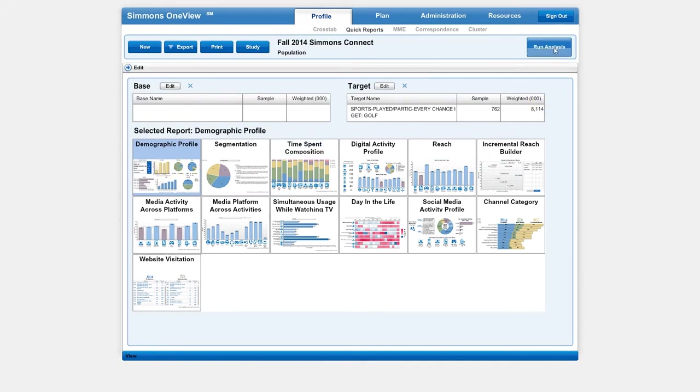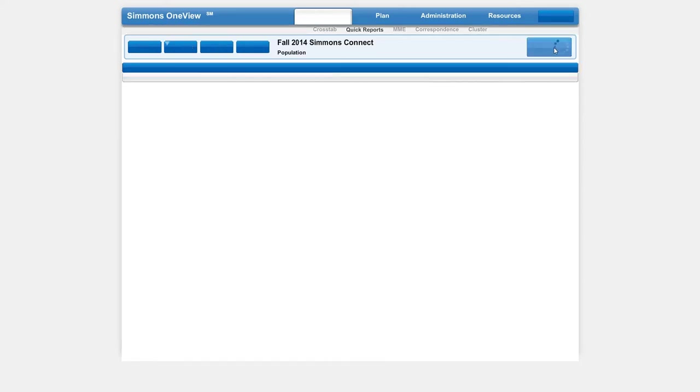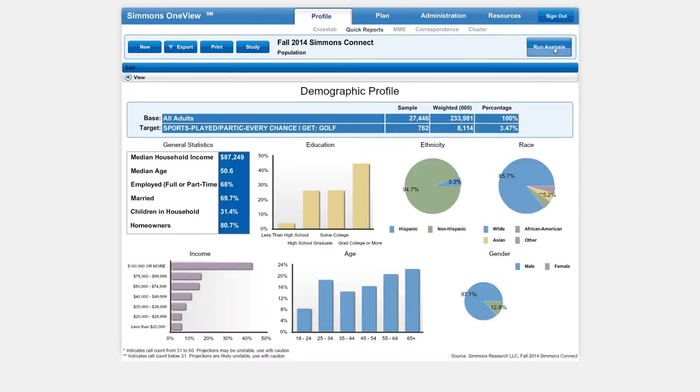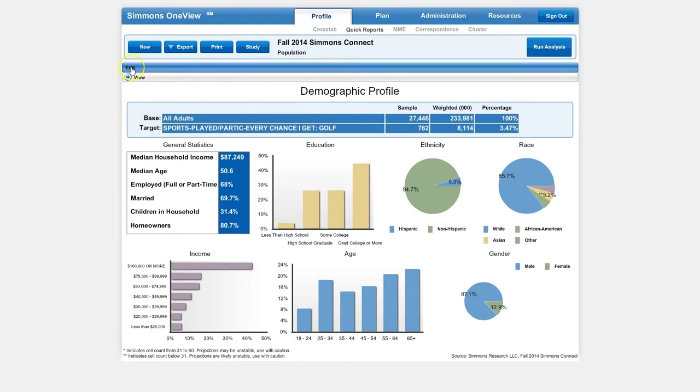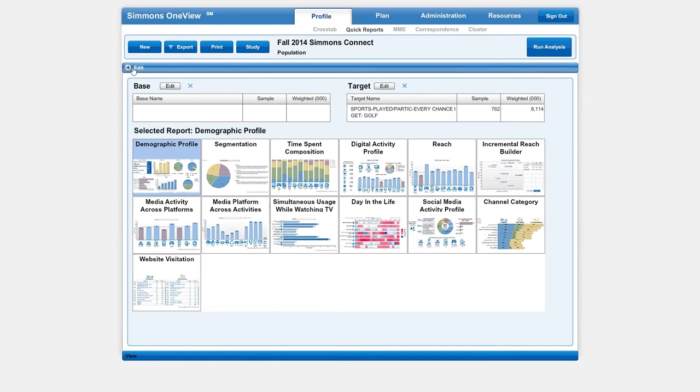What this will give you is a basic demographic profile of those people who play golf every chance they get. So you get education level, you get median age, all that kind of stuff.